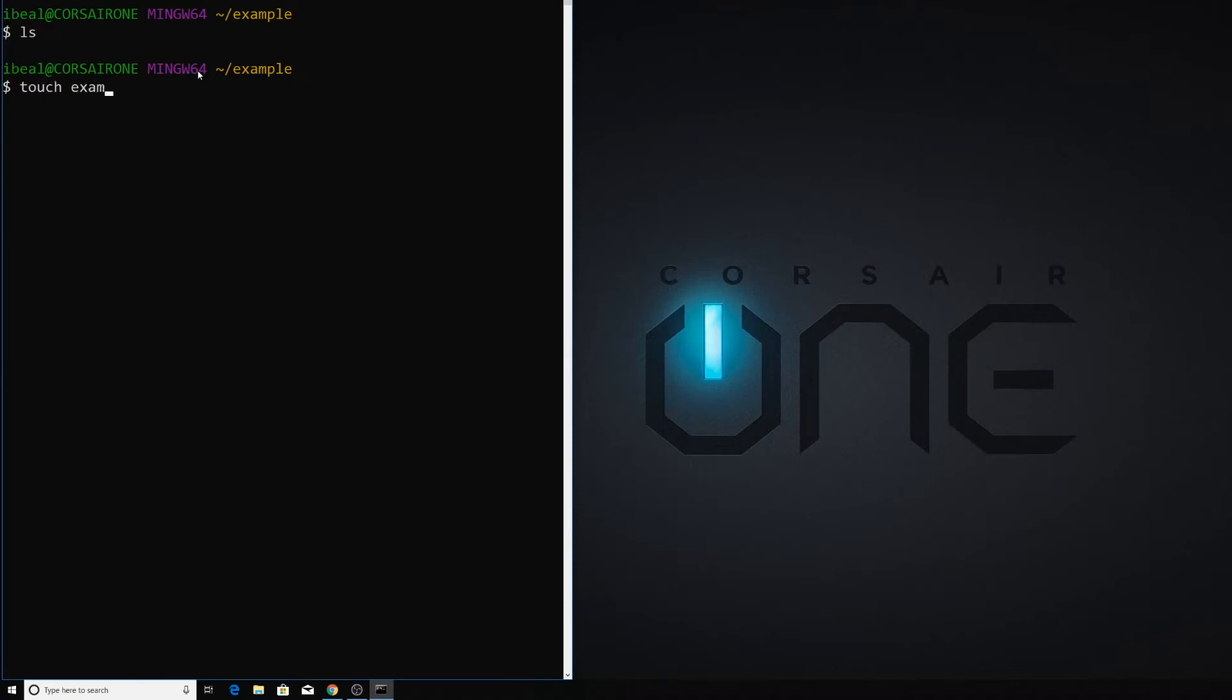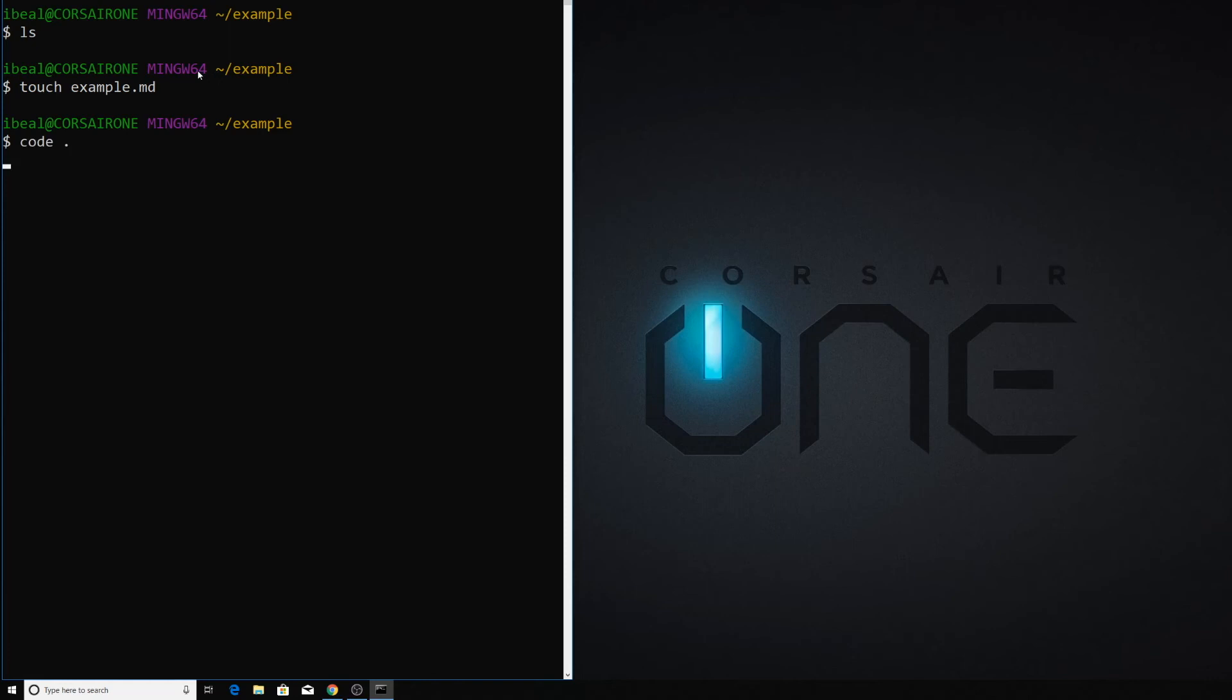We'll do the same thing, we'll call it touch example.md, and now instead of just opening the file example.md, we're going to open up the entire folder in VS Code by typing code space dot.